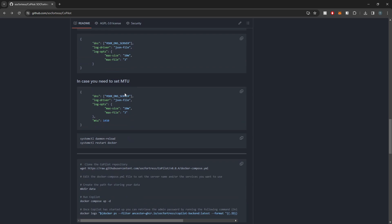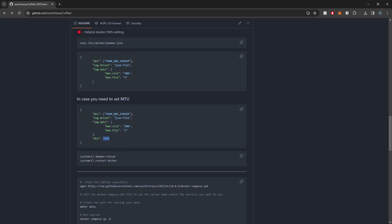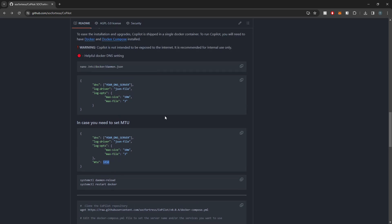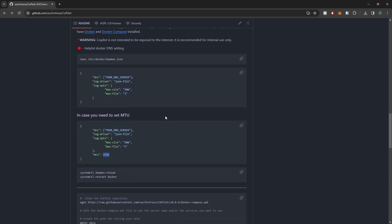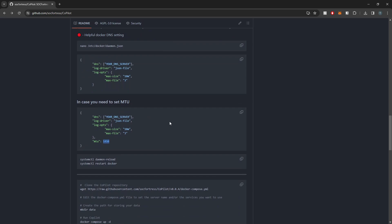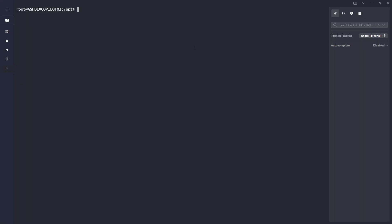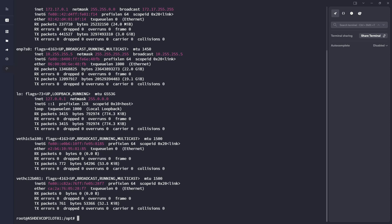And then also down below you'll notice that if you do need to set your MTU, I include that setting as well within the dockerdaemon.json file. So this won't pertain to probably 99% of you, but if you are using a cloud provider like I am, for example, this cloud provider actually by default sets the MTU to 1450 and actually doesn't allow us to change that.